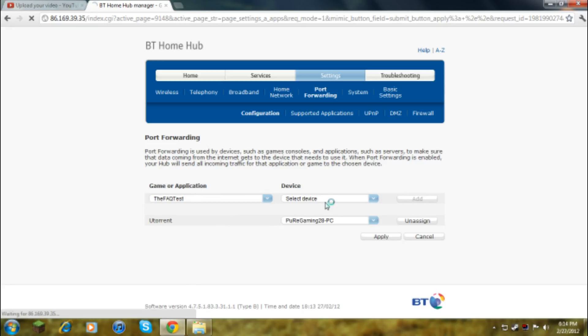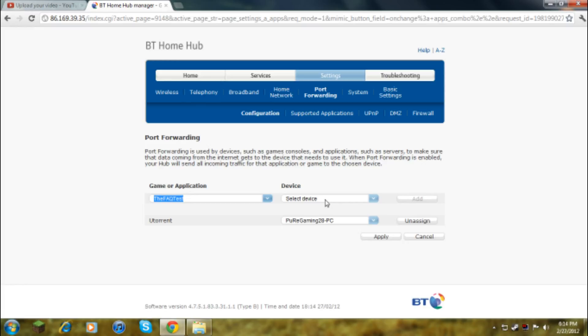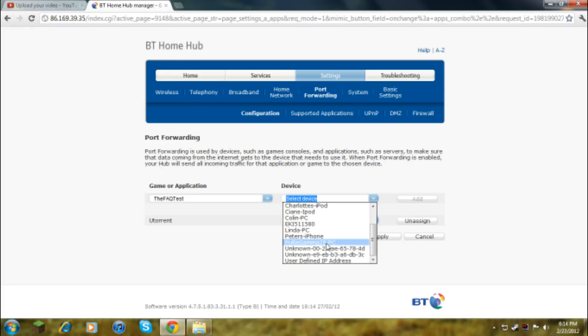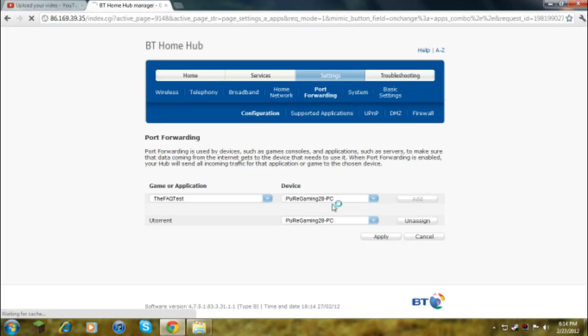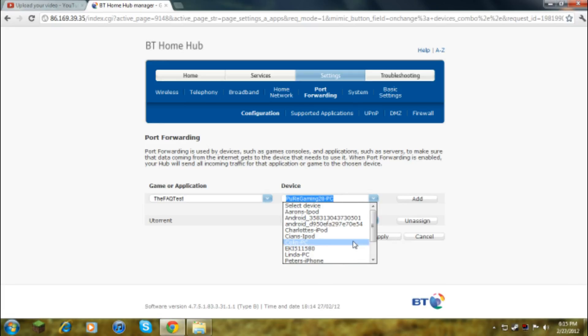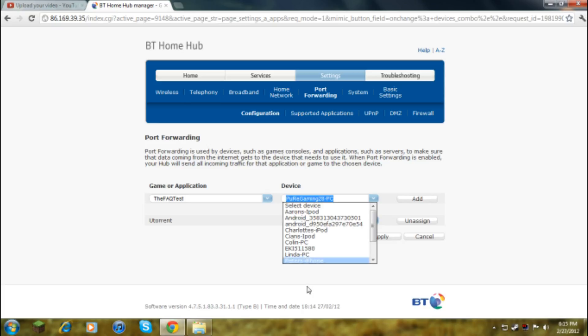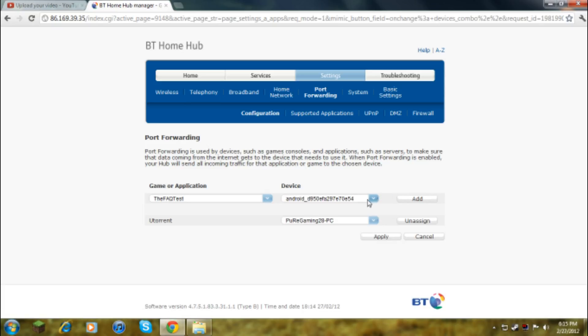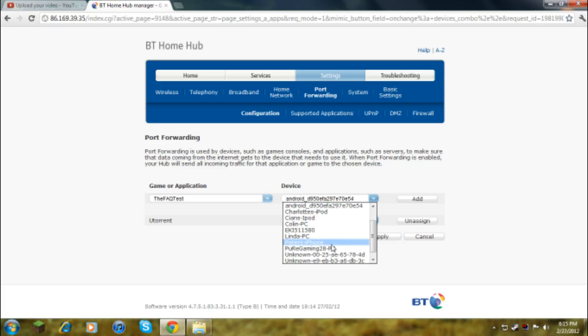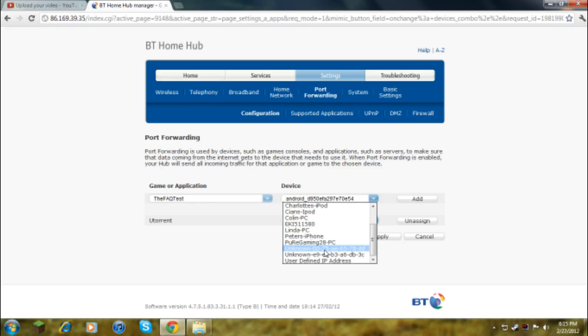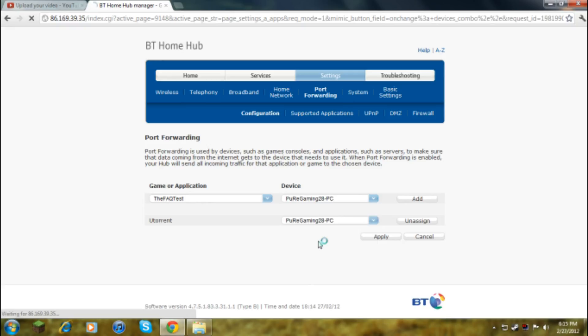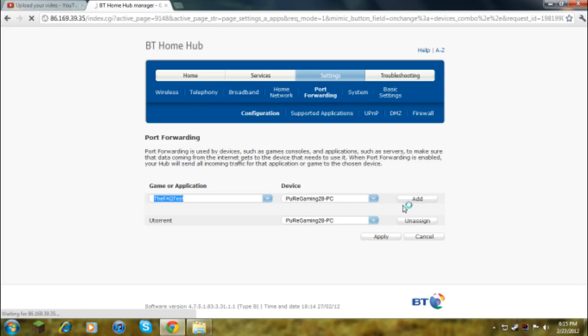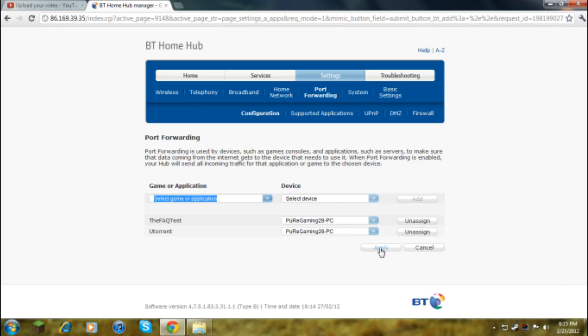Now we go to, oh sorry, Pure Gaming was my old channel, I need to change that. FAQ Central, can't see it, there we go. My computer's running a bit ill today. These are basically all the things that have been connected or are connected right now. Just click add, take a while, probably, and then just click apply.